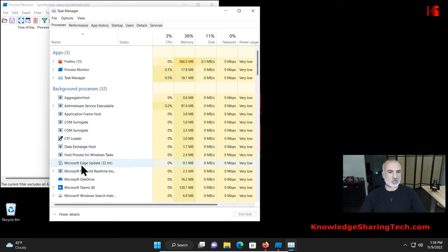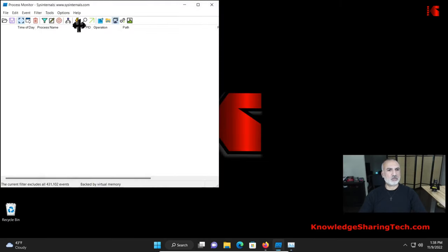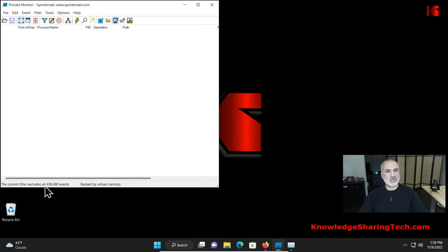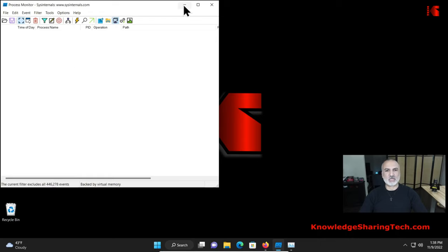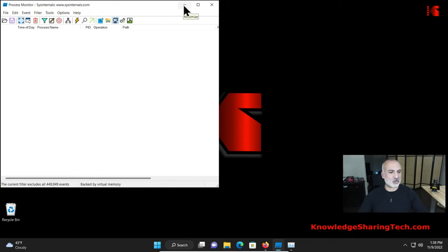Microsoft Edge update is here as I told you. And you notice that process monitor also, although there are now like approximately half a million events, there is no Microsoft Edge running anymore. And this way we prevented Edge to spy on us.